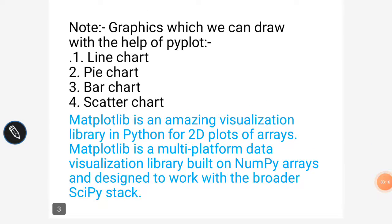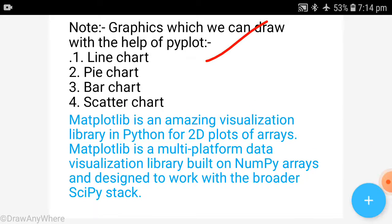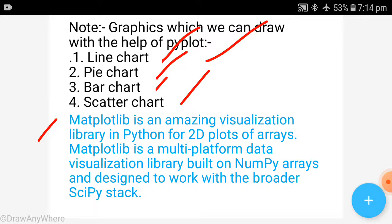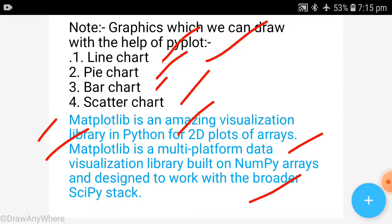With the help of Pyplot — the Pyplot method present in the Matplotlib library — you can draw the following charts: line chart, pie chart, bar chart, and scattered chart. Matplotlib is an amazing visualization library in Python for 2D plots. It is a multi-platform data visualization library built on NumPy arrays and designed to work with a broader pipe stack.